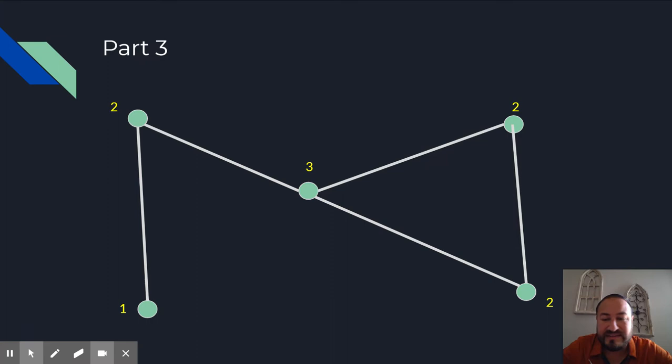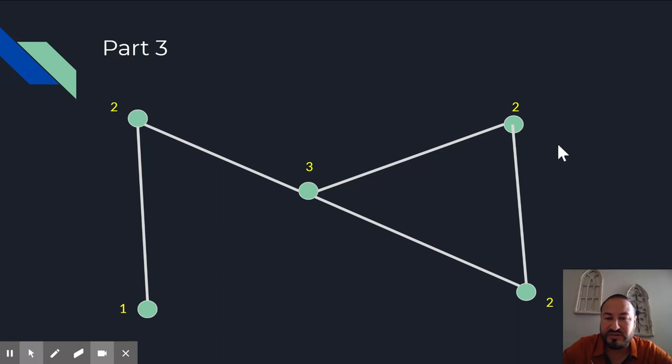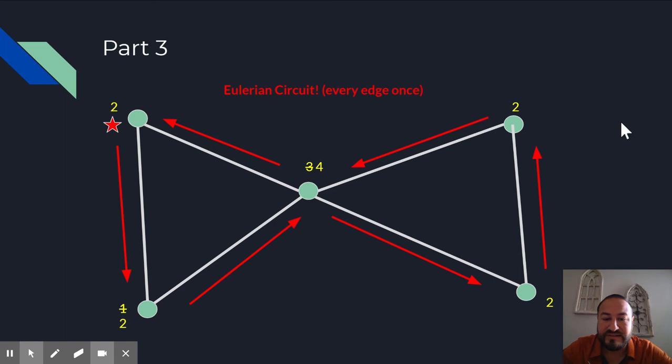But if I added a new edge, just like you're going to do on your project, if you add another flight, let's say I added a flight from there to there. Well, now my degrees are even and I do have a Eulerian circuit. I could start there in the top left corner and I could actually go all the way around using every edge exactly one time, starting and ending at the same vertex. And now I have a Eulerian circuit.